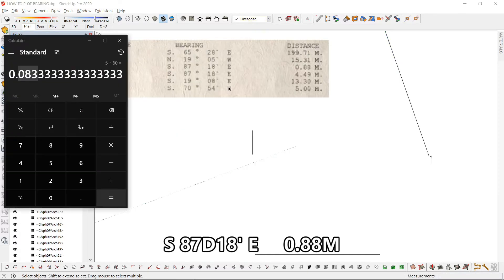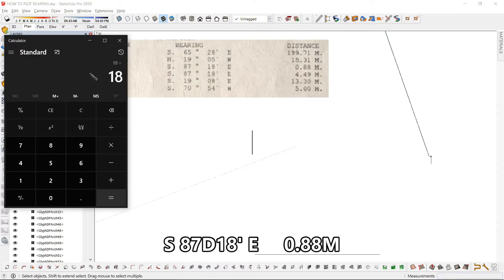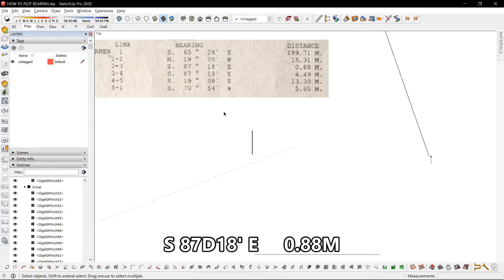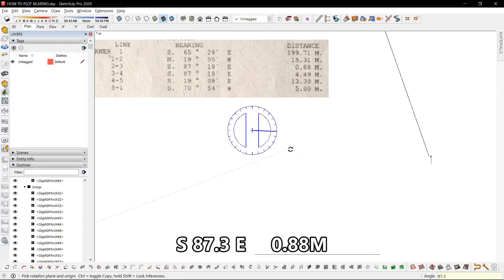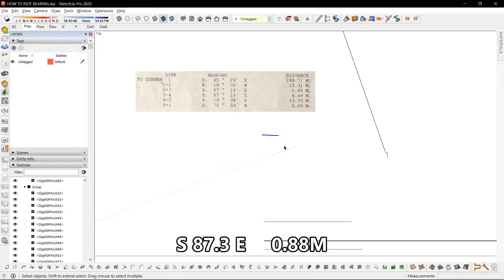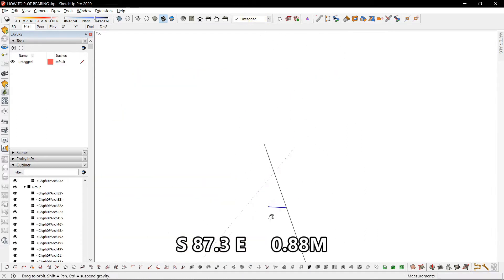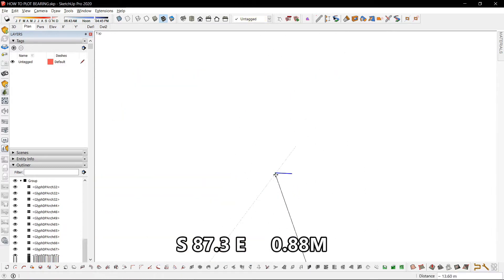For the second line we have south 87 degrees 18 minutes east. We'll convert the 18 minutes: 18 divided by 60 is 0.3. So it becomes 87.3 degrees towards the east, drawn from point number 2.